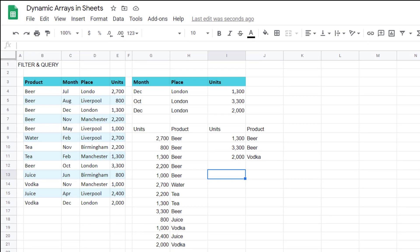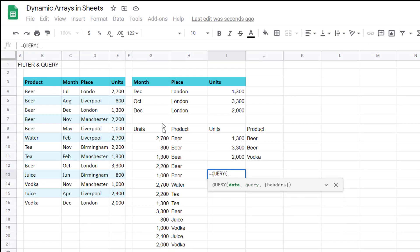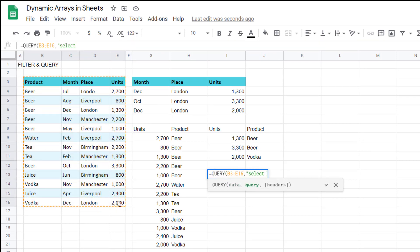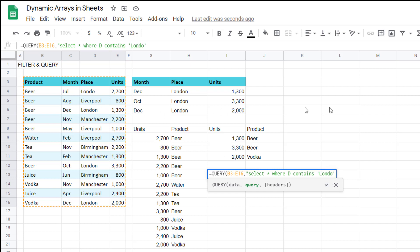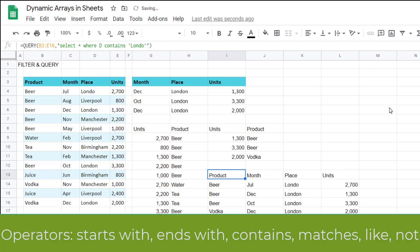Query allows a lot more, so you could say equals query, this one, select star. And that means select all the columns in the same order. Where, and then you could say D contains apostrophes London, because you see I have that spelling error from before. So then I'm going to close my brackets, and that will include even the ones with Lund dot.